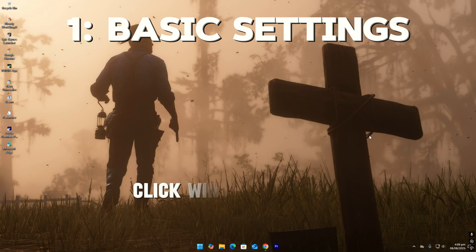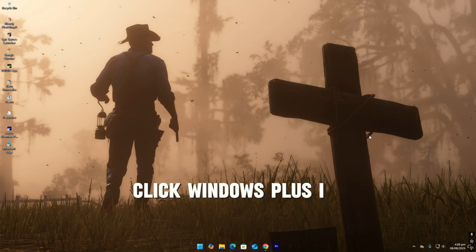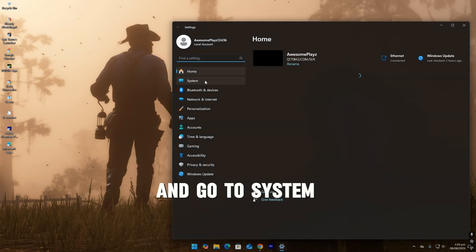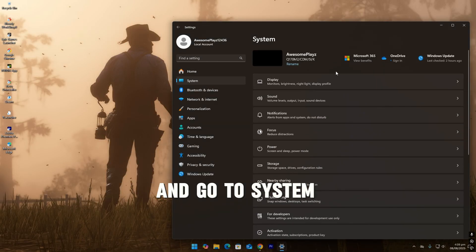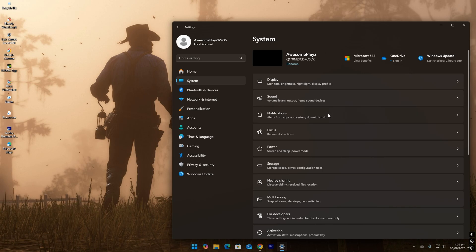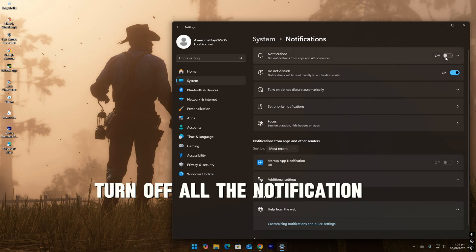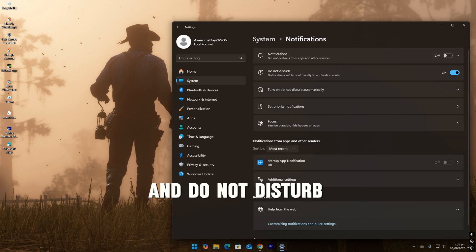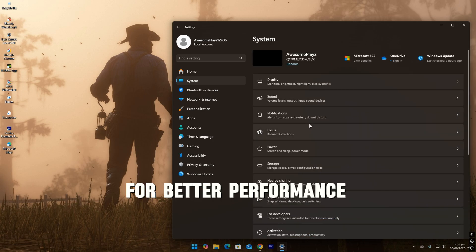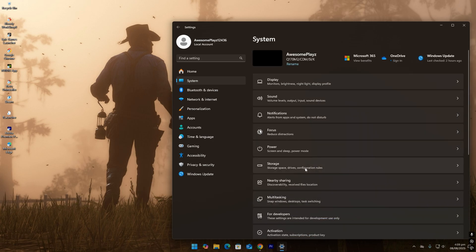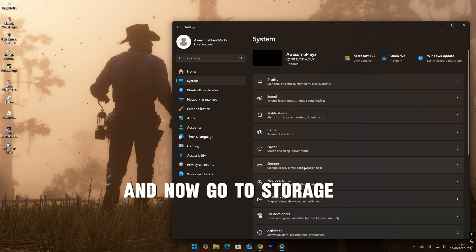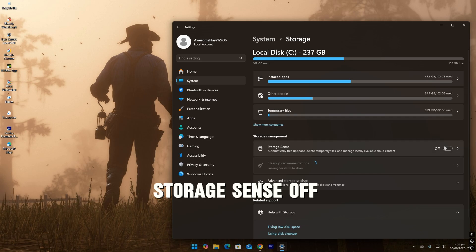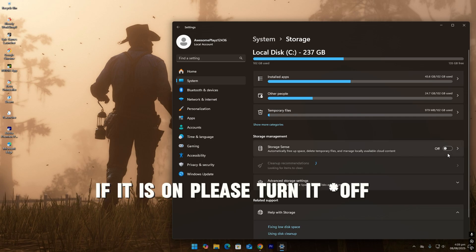First of all, click Windows plus I and go to system, then notifications. Turn off all the notifications and do not disturb. You can do that for better performance. Now go to storage, turn storage sense off if it is on.